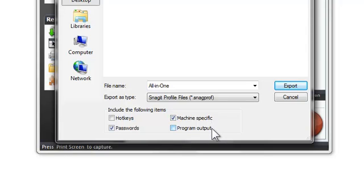This last option, Program Output, is for when you want to use Snagit with a certain program like Photoshop. This will make sure that the exported profile knows you're looking for one specific program and not just a generic image editor.